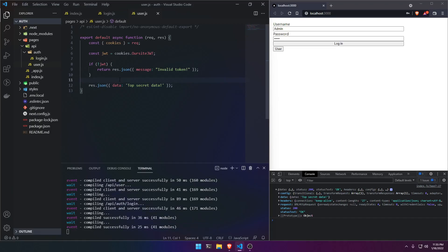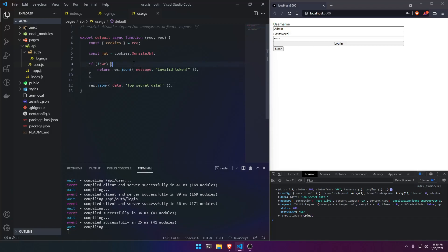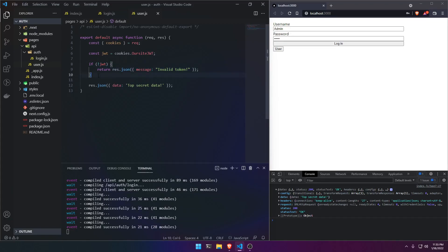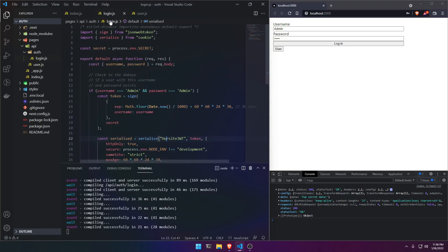It's better to use this approach instead of putting the JWT inside localStorage, because anyone who executes a script in your browser can basically steal your JWT if they have access to localStorage cookies.